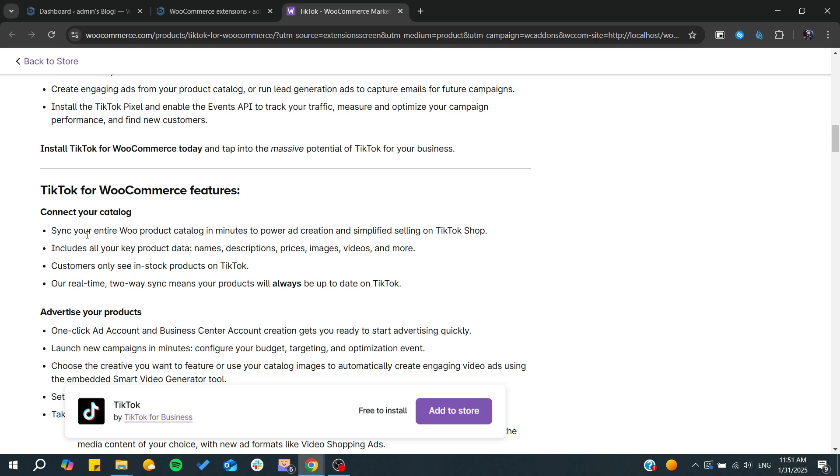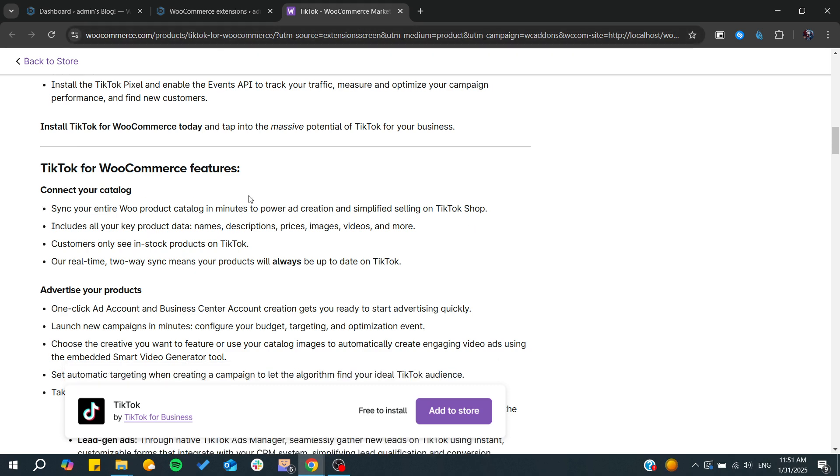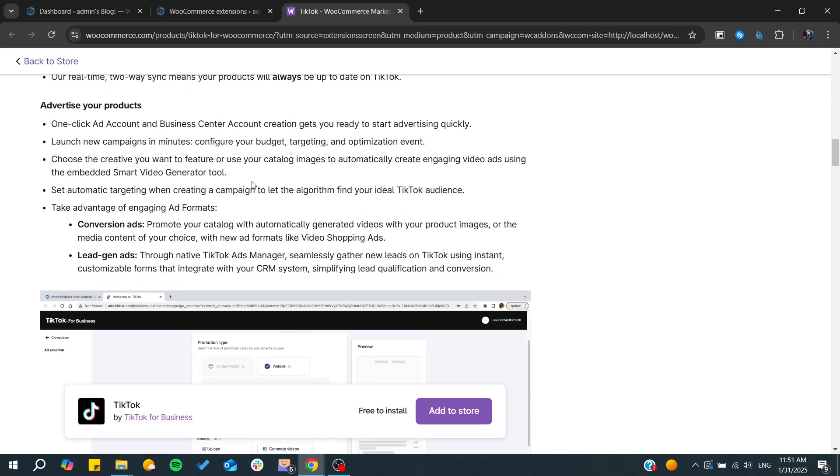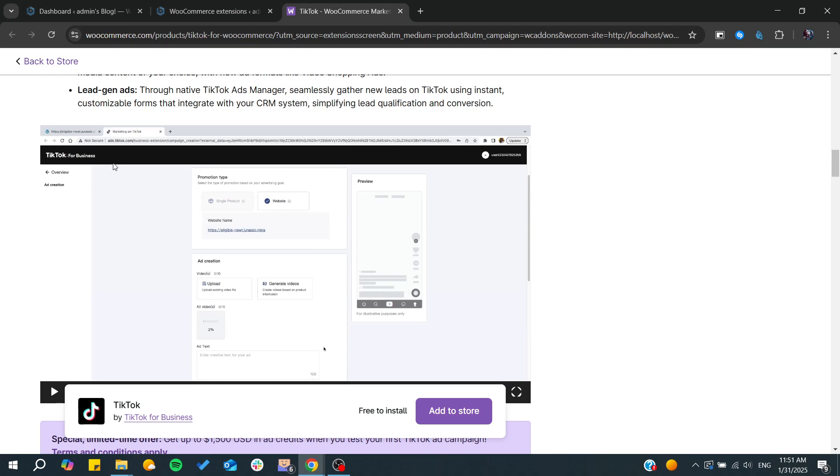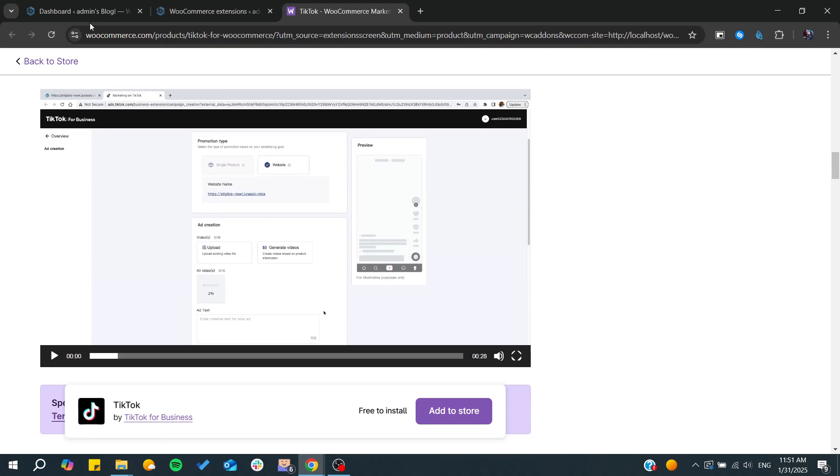You will need to have TikTok Ads or your TikTok Business account. As you can see, this is the TikTok Business portal, and from there you'll be able to sync your WooCommerce store.